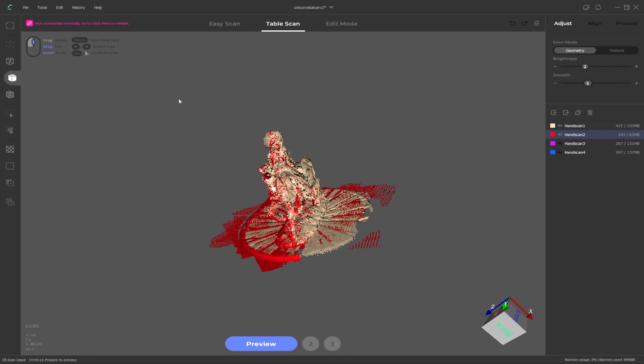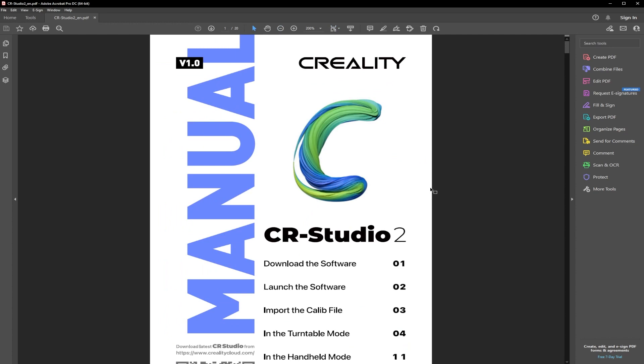The final thing I want to mention that they've added. If you go up to the help menu and click on help, it will open this Creality CR Studio 2 user guide, which I think has a ton of useful information and everyone should read through it to get any tips or information they might be missing.